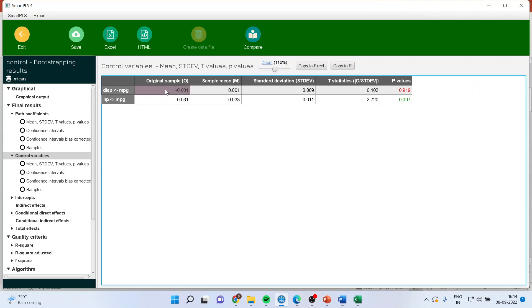But when I consider mileage to the displacement, its p-value is more than 0.05 and therefore this control variable is insignificant.